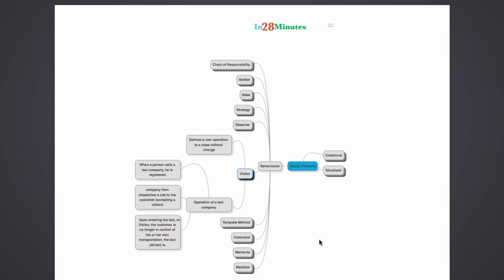The implementation of visitor pattern is a little tricky, so we would really stay away from it. A good example for a visitor pattern is the operation of a taxi company. As soon as a person calls a taxi company and the company dispatches a cab to the customer, we are accepting a visitor.